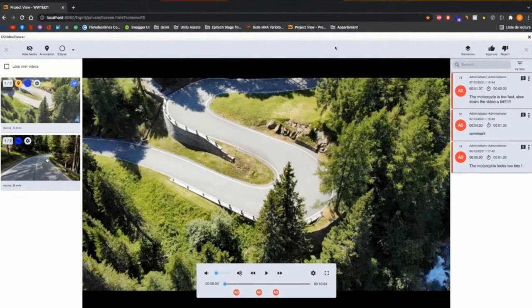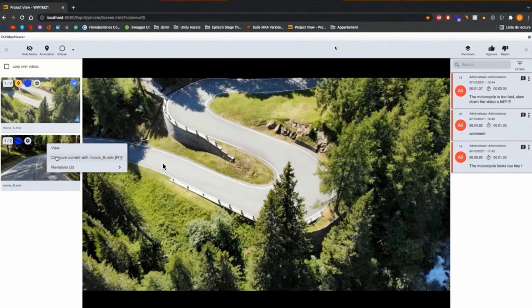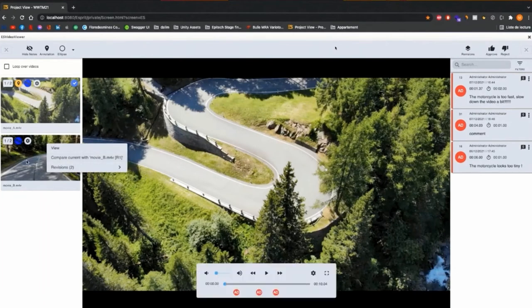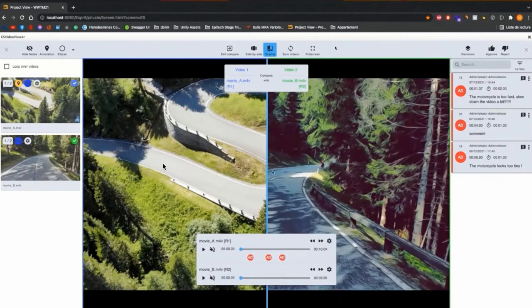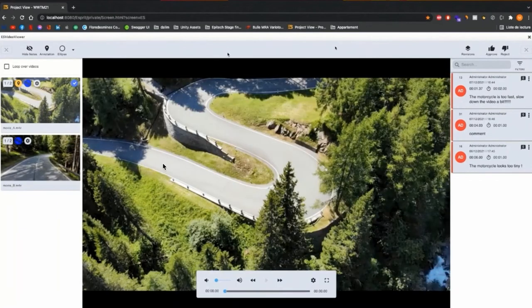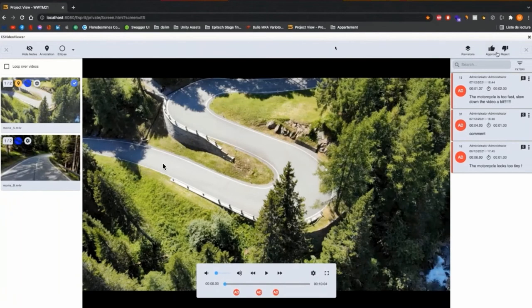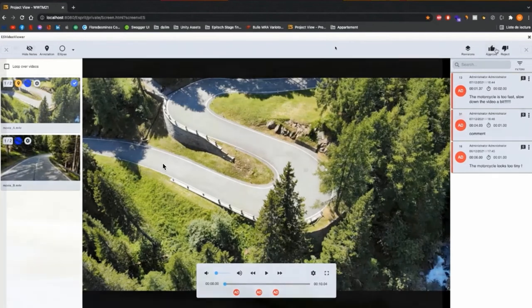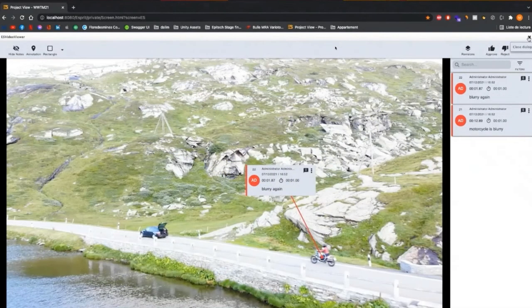Not only can you compare revisions, you also have the ability to compare two completely different videos to each other and view those side by side, as well as in overlay mode.